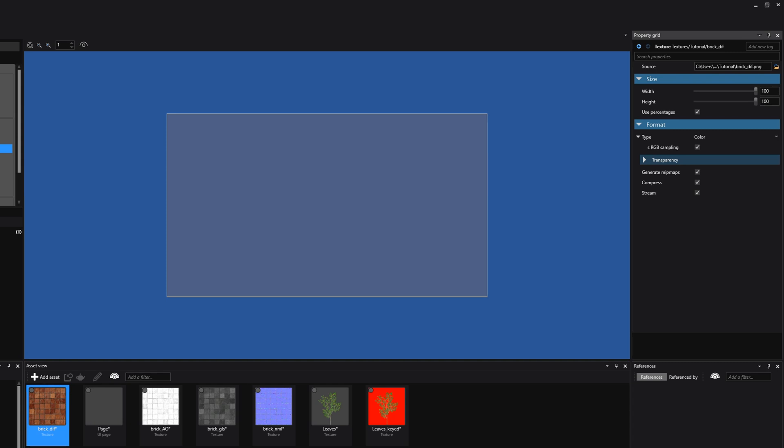This option should not be selected when you are using textures that are at the same distance from the camera, for instance UI elements like a splash screen. The Compress option compresses the final texture to a format based on the target platform and usage. The final texture is always in a multiple of four. This can be very useful in case you are making a mobile game, where texture compression is normally enabled.